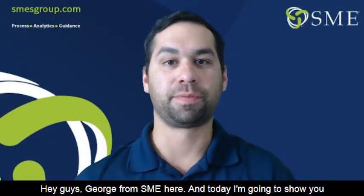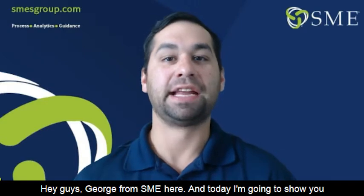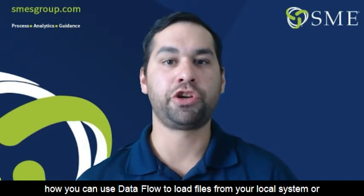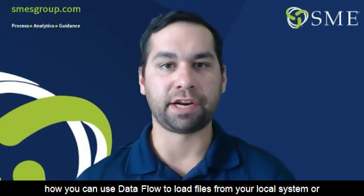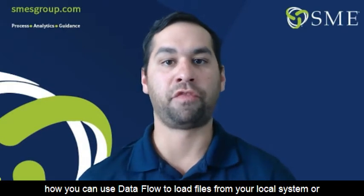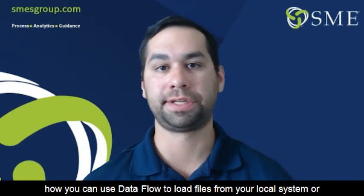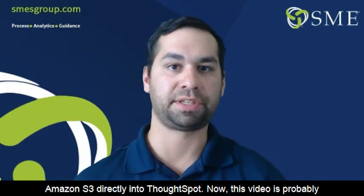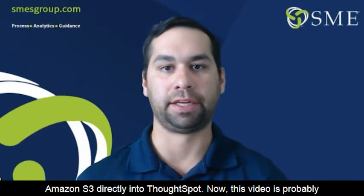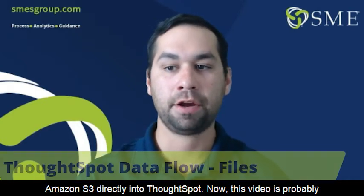Hey guys, George from SME here, and today I'm going to show you how you can use data flow to load files from your local system or Amazon S3 directly into ThoughtSpot.